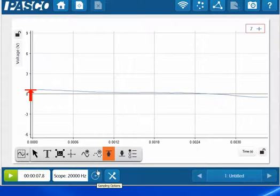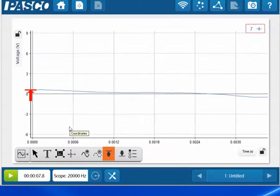And this has been a short video showing the collection of sound through the 550 interface in PASCO SparkView.